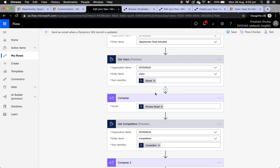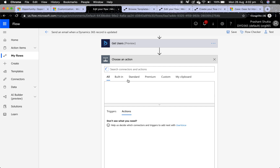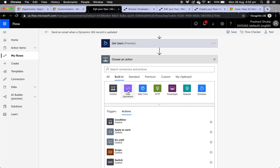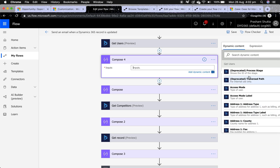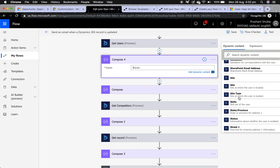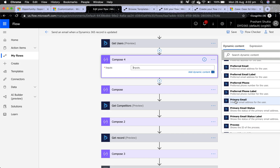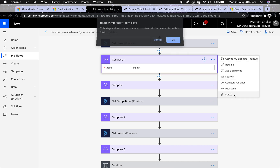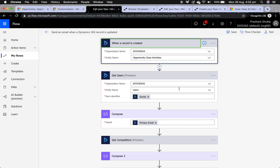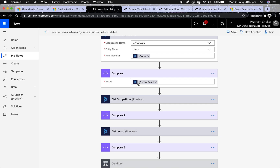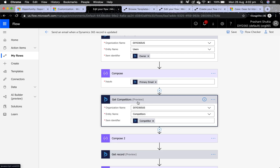We want to send an email to the owner of the opportunity close. From the user entity and the owner field we want their primary email address. I've added a Compose step: click 'Add an action,' go to Built-in, then Data Operations, click Compose. In the Inputs field, select 'Get Users primary email' — scroll down to Primary Email. That's how you get the email address.